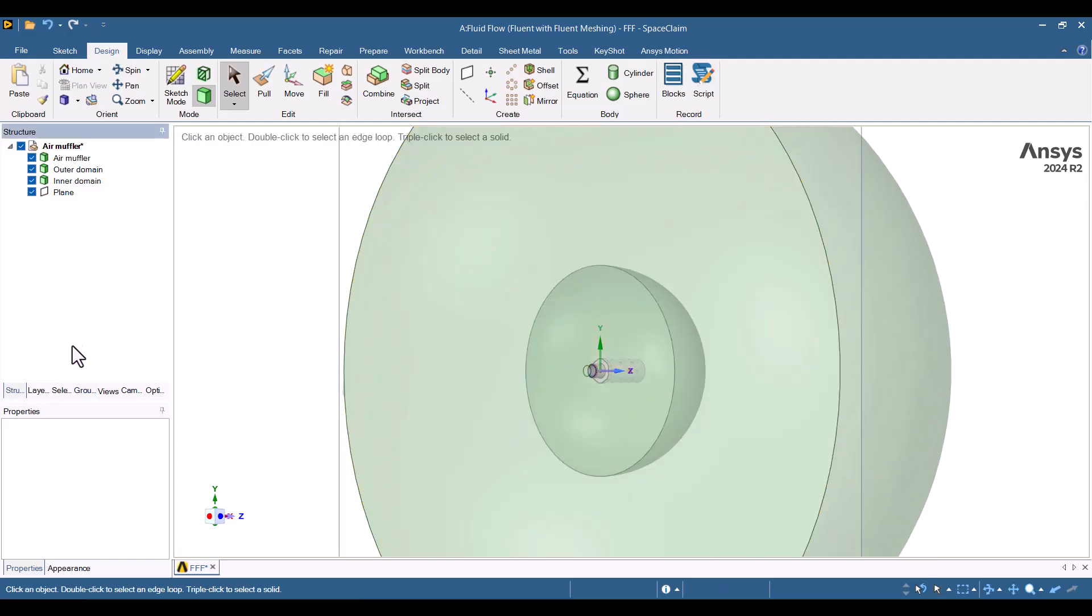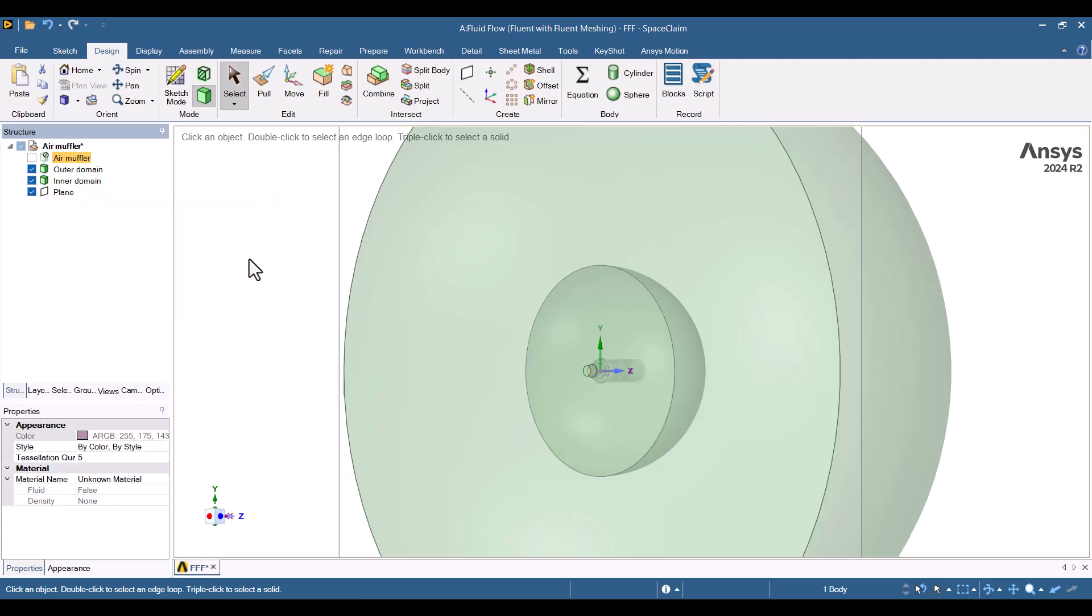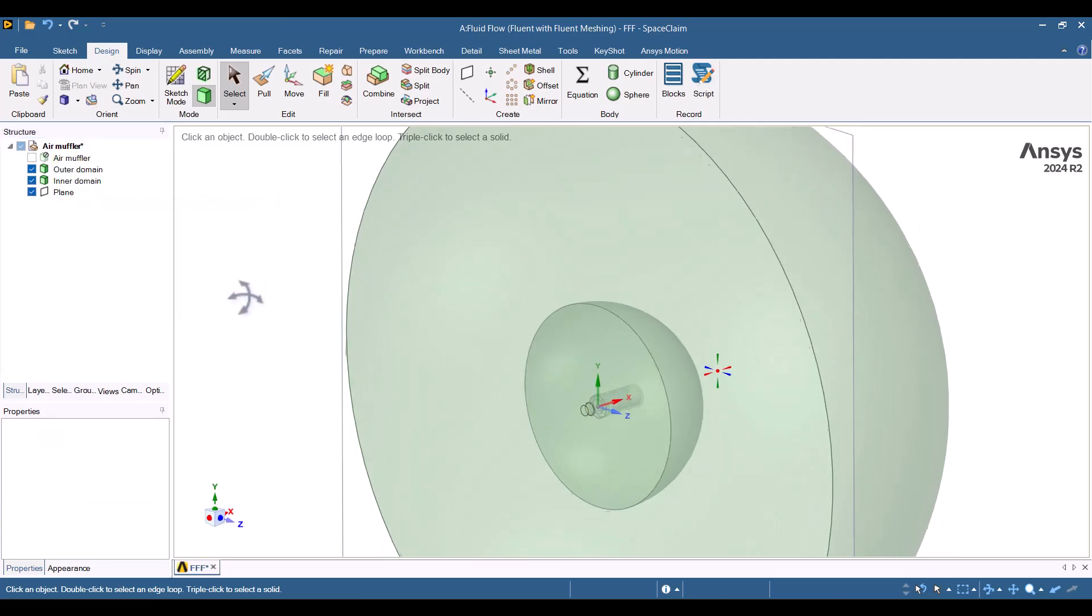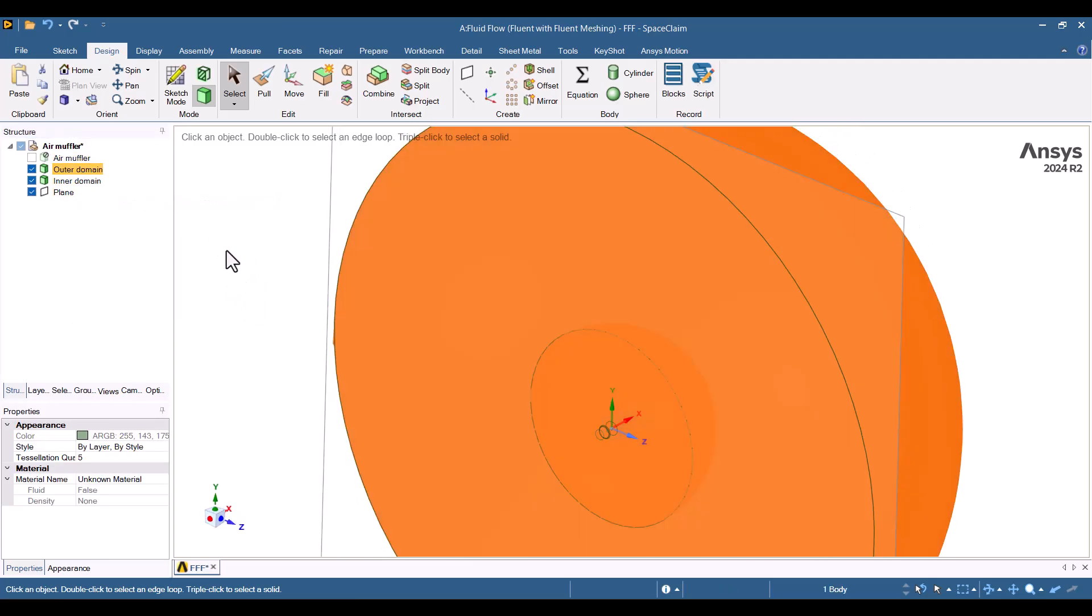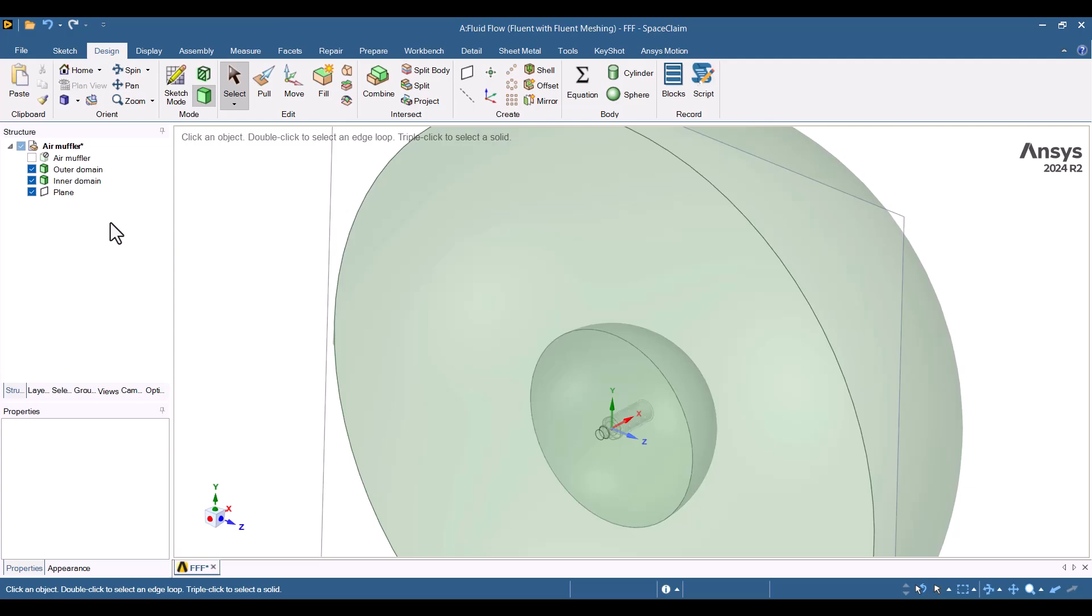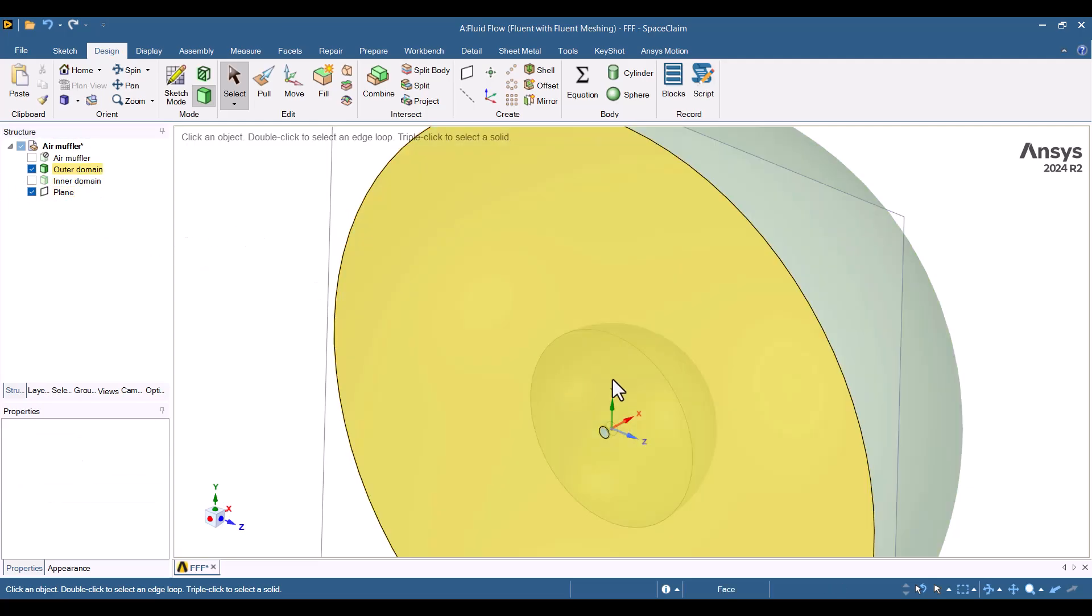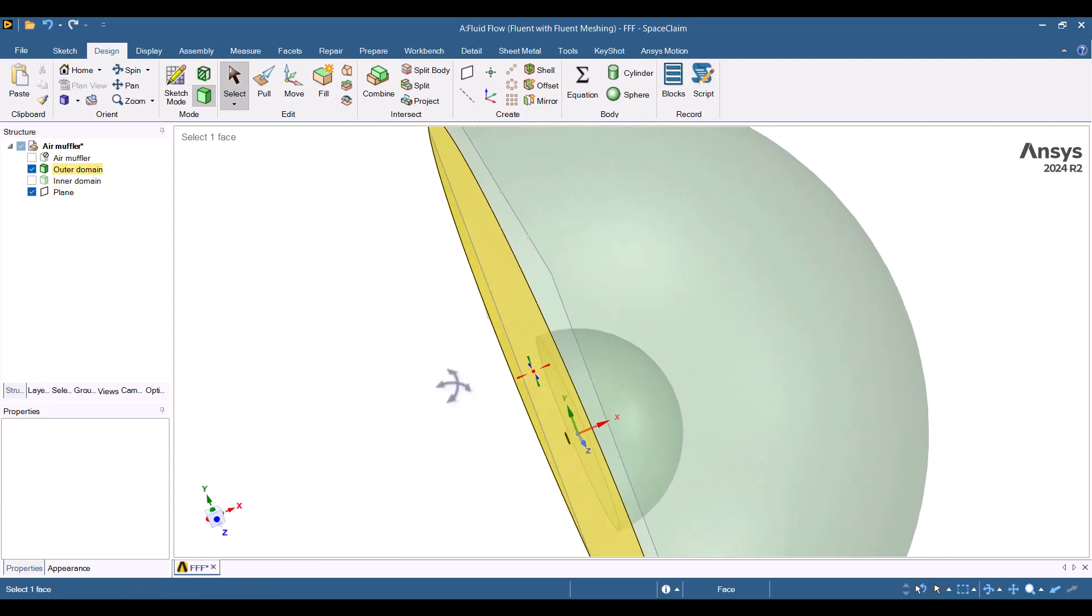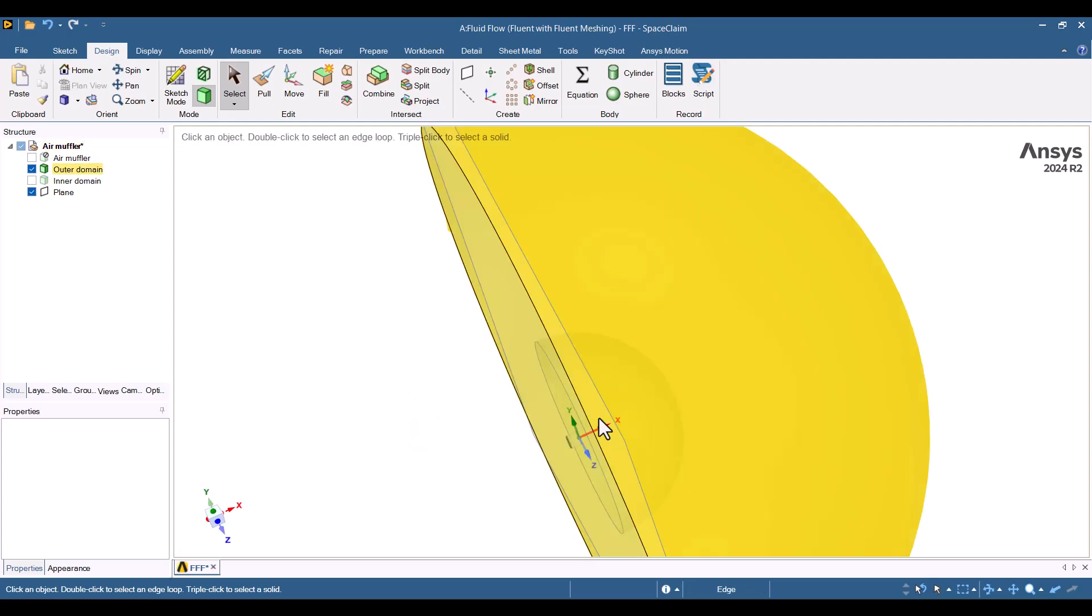Since this is an aeroacoustics model, we don't need the muffler geometry in the simulation, so I'll suppress it. This model consists of a smaller domain, or the permeable surface and a larger domain, or the environment domain. I don't need the plane, so I can delete it.